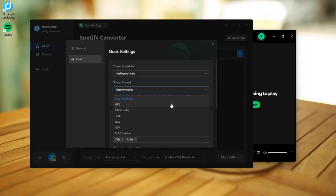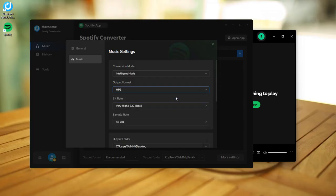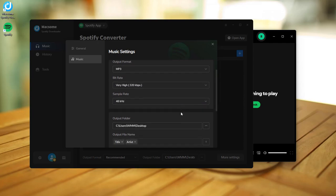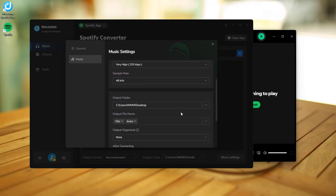If you choose the recommended option, you'll get up to 24-bit 44.1 kHz FLAC. For this demo, let's choose MP3 as the output format and set the quality to 320 kbps. You can also customize the output folder, output file name, and other settings.